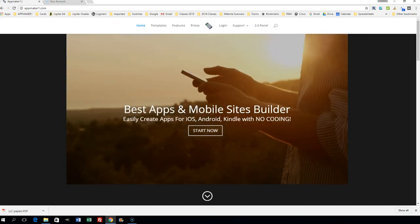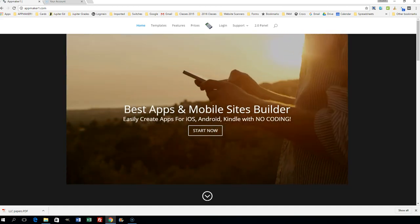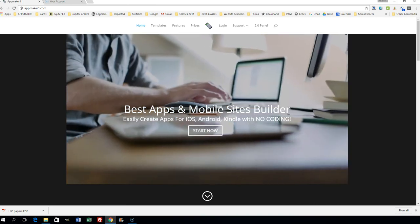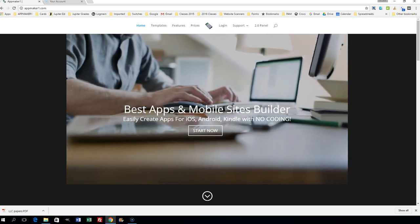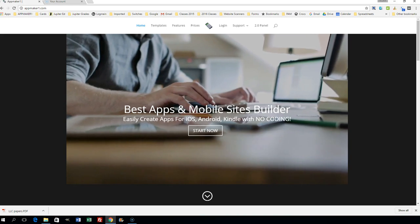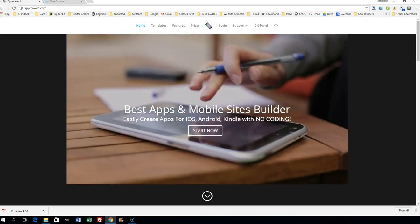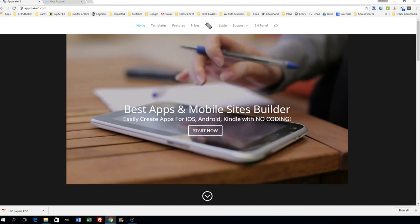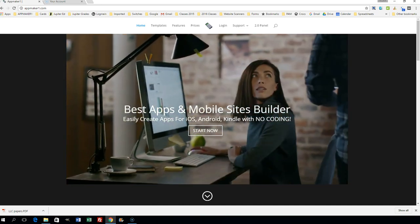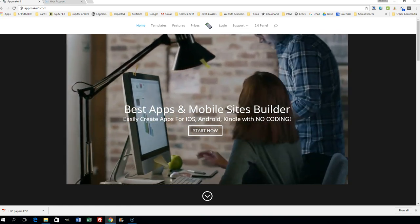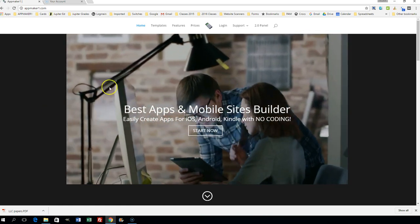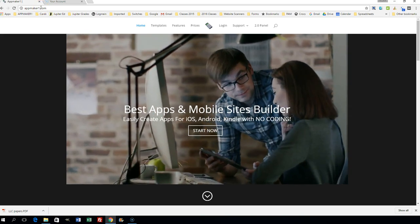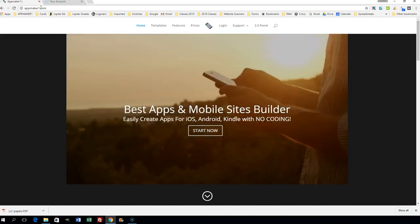Here to show you how to create mobile apps—professional mobile apps for iOS, Android, and Kindle—with absolutely no coding. No reason to have to dig in and figure out how to use Xcode or Android Studio. You can use AppMakerOne.com. Go ahead and open a new browser or tab and type in AppMakerOne.com.